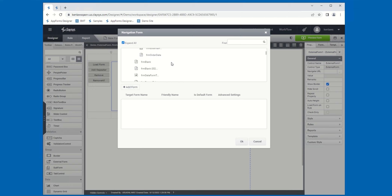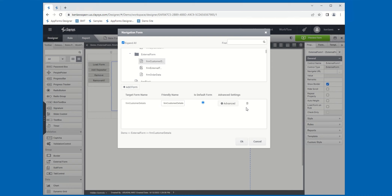You just need to navigate and locate the form. In this case, I'm going to pick the Customer Details form. I'll select that and then click the Add Form button. Notice that then adds this form to the list. It loads the target form name. There's a Friendly Name property that you can change if you'd like. Since we only have one form in this case, this will be the default form. There's also an Advanced Settings button.